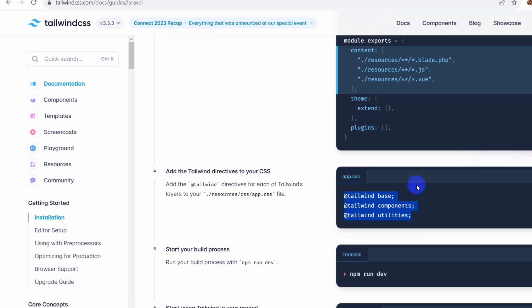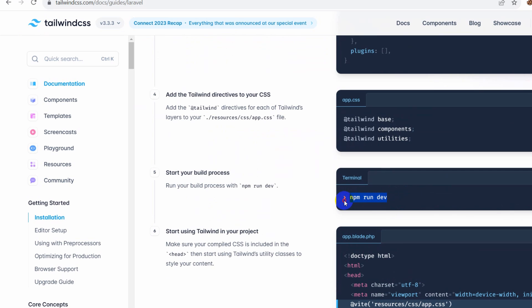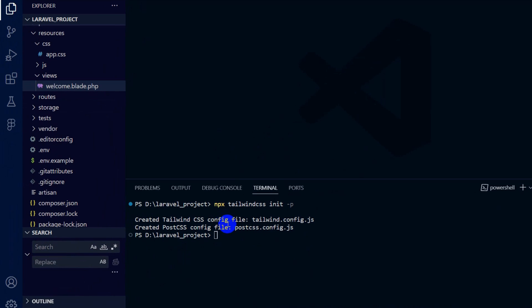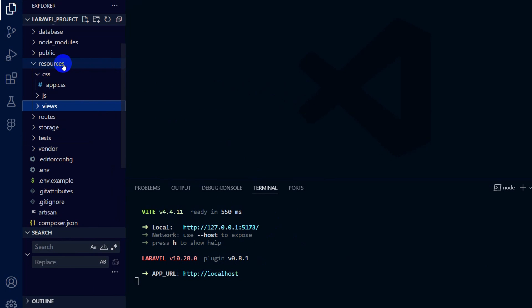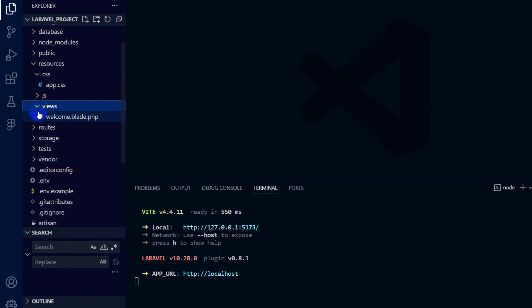After that, go back and here you can see 'npm run dev'. Copy it, paste it in the terminal, and press enter. Now we'll go to our Resources, then Views, then 'welcome.blade.php'.